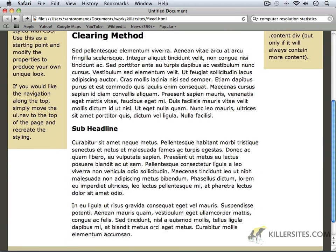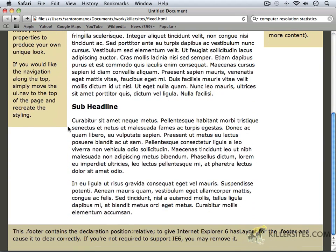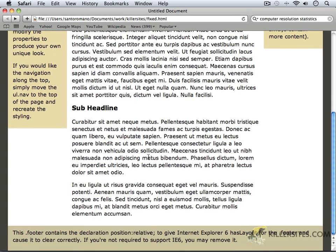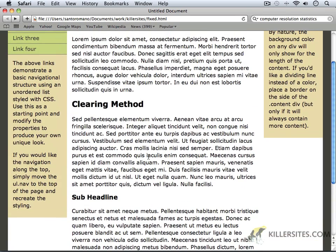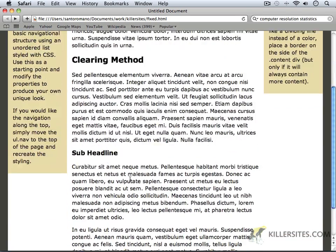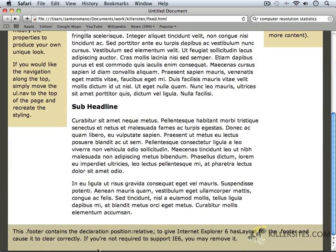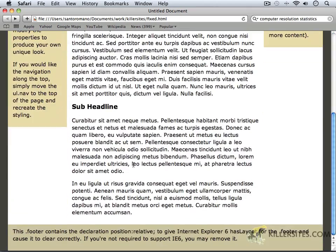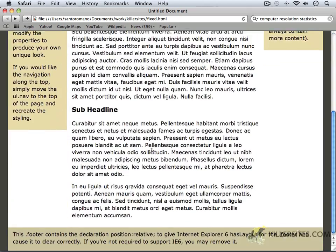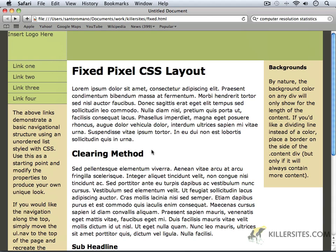As we commence, we can see that the three columns that we've created here will also contain a footer section. And this footer section down at the bottom, you don't have to include that in your particular design. However, we will be including it in ours, because it's very often that you may wish to create something like a footer in here. So that's what we're going to be doing.